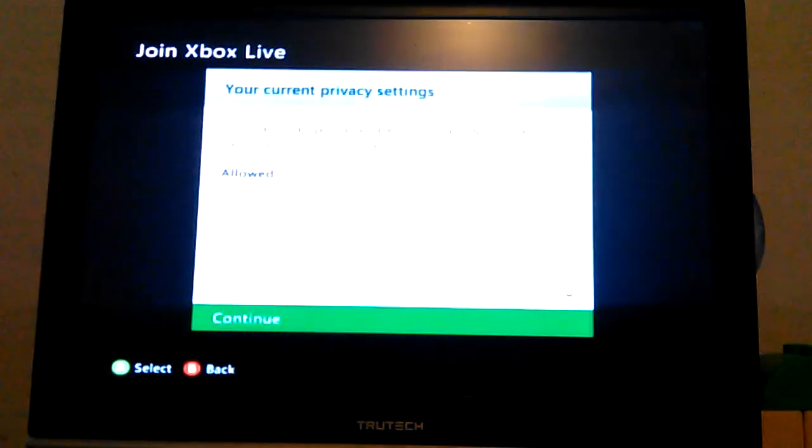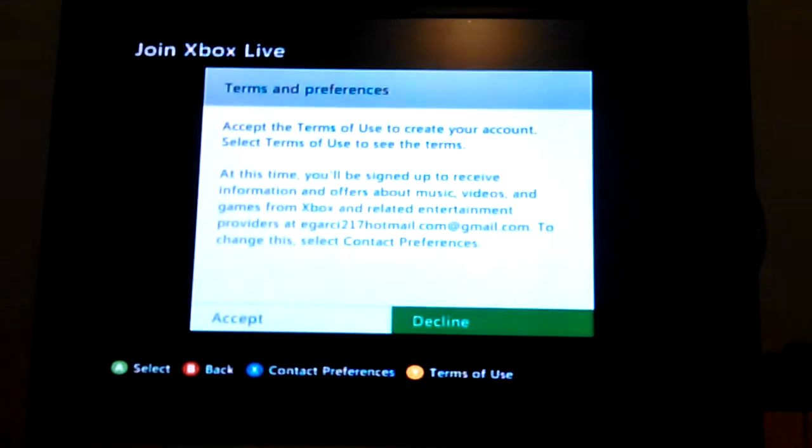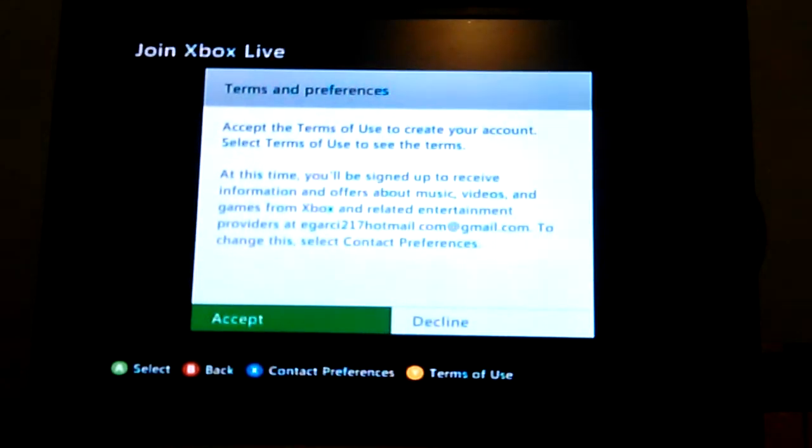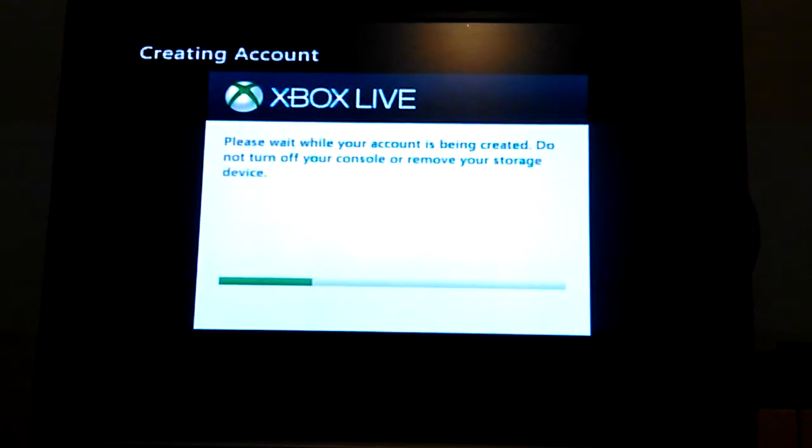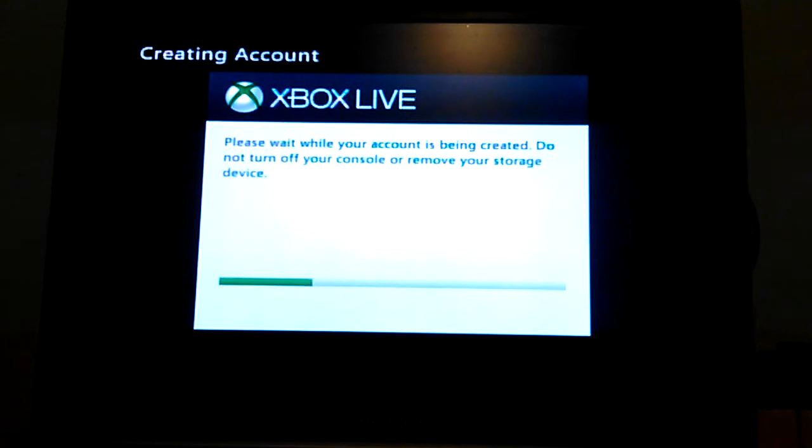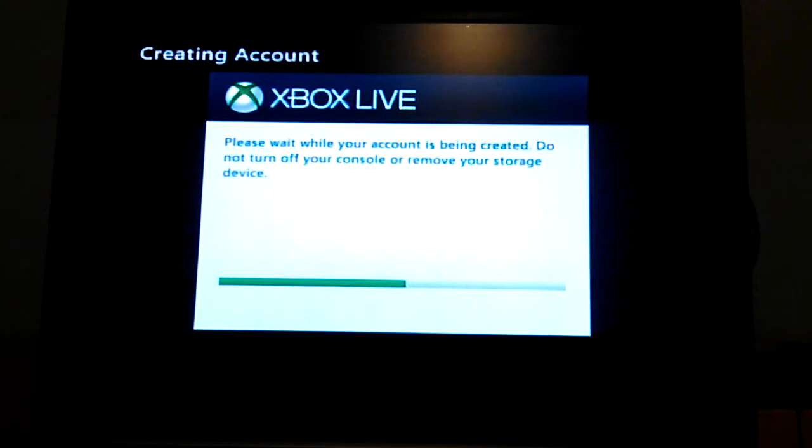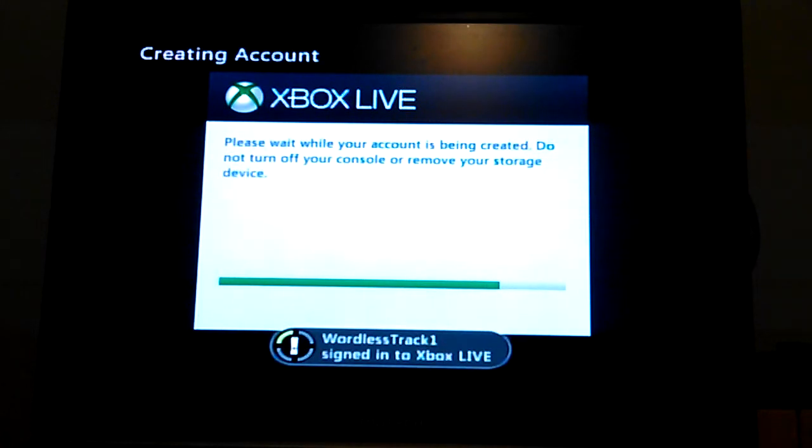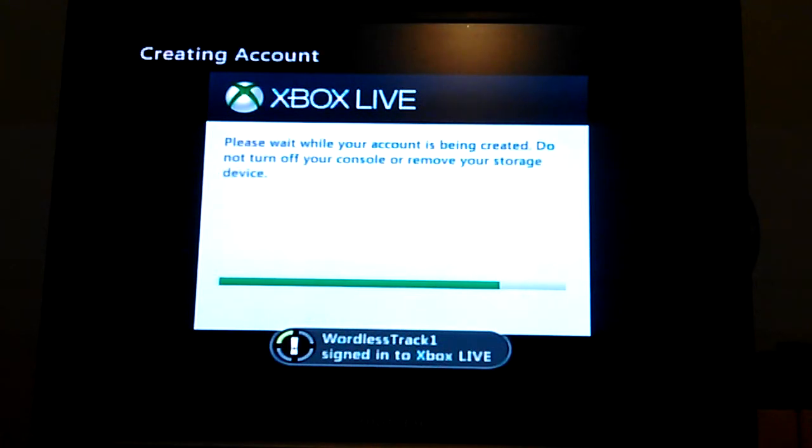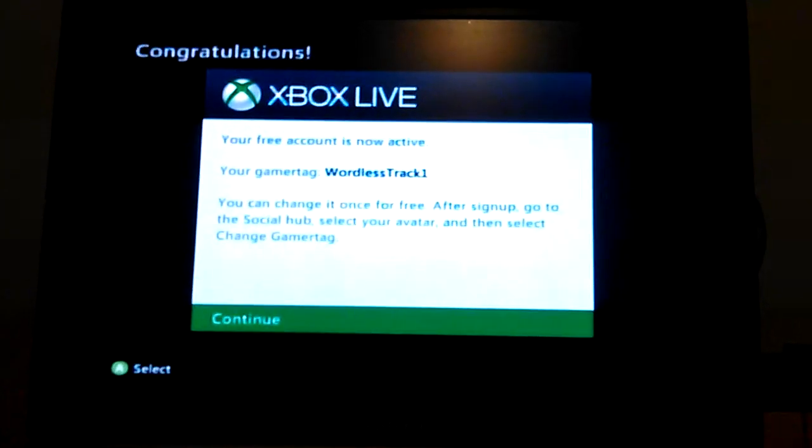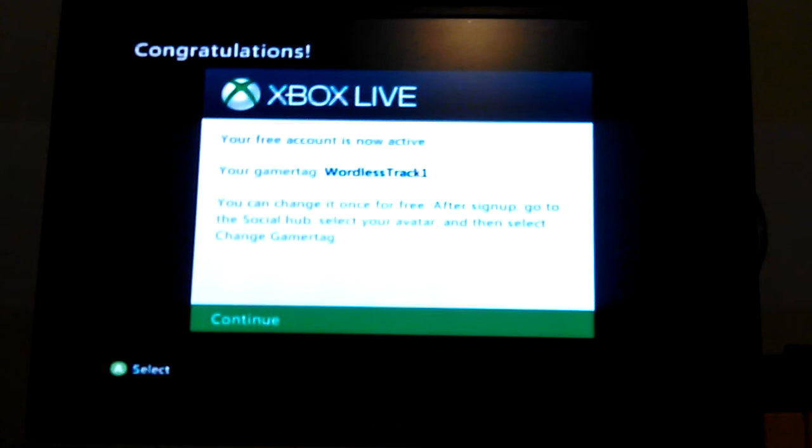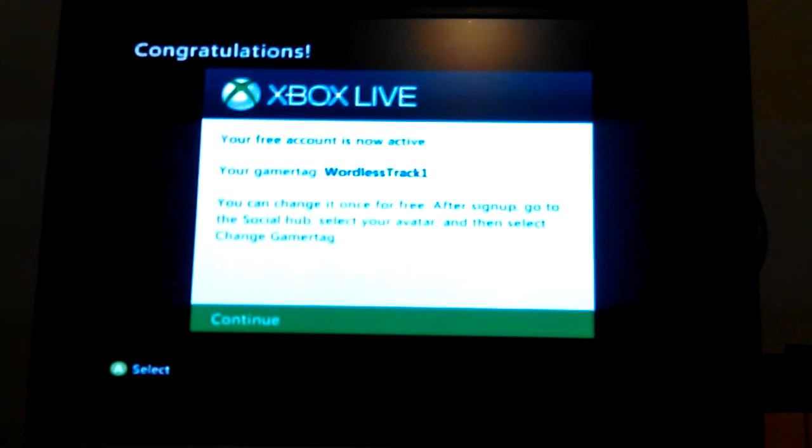And you accept the terms and your account's creating. Takes a while. Or not. Okay, Worthless Drag One. I guess this is a good name. I don't know if you can change it for free. Oh, you can change it. You can only change it once for free, remember that.